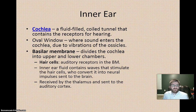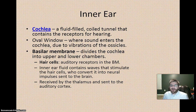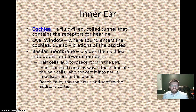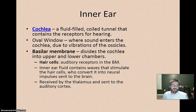The inner ear is home to the cochlea, the most important part of the ear — comparable to the retina for the visual system. The cochlea is a fluid-filled coil tunnel containing the receptors for hearing; sound enters through the oval window driven by the ossicles' vibrations. The basilar membrane divides the cochlea into upper and lower chambers and is lined with hair cells — your auditory receptors. Unlike the 100–130 million rods and cones in vision, you have only thousands of hair cells. Once stimulated, they transmit information via the auditory nerve to the thalamus, which routes sound to the temporal lobe — your auditory cortex.